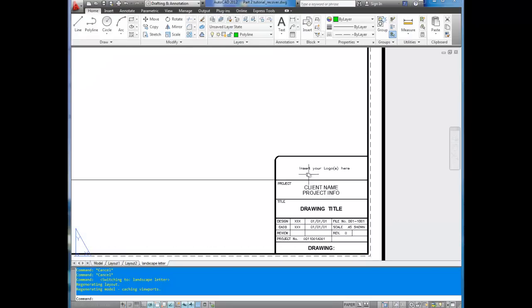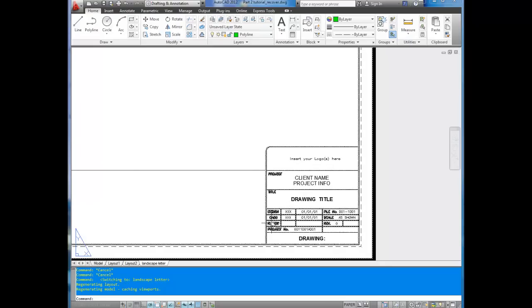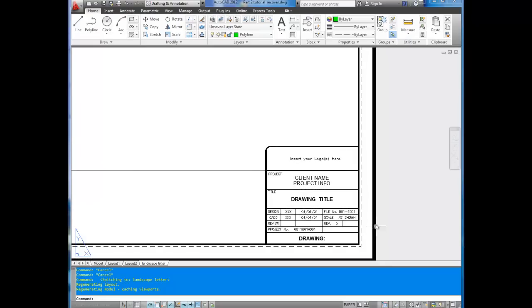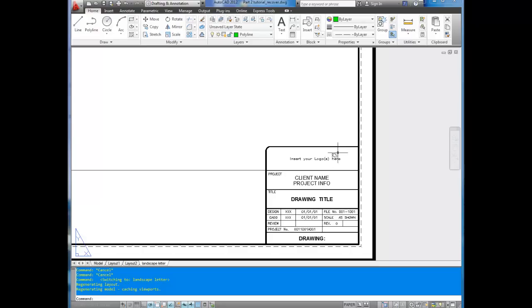This is our title block. It's got room for client name and project info, the drawing title, initials for design, CAD work, review, the scale, file number, and you can put your own custom logo up in the top here. This would be inserted as an image or drawn in AutoCAD and just copied there.